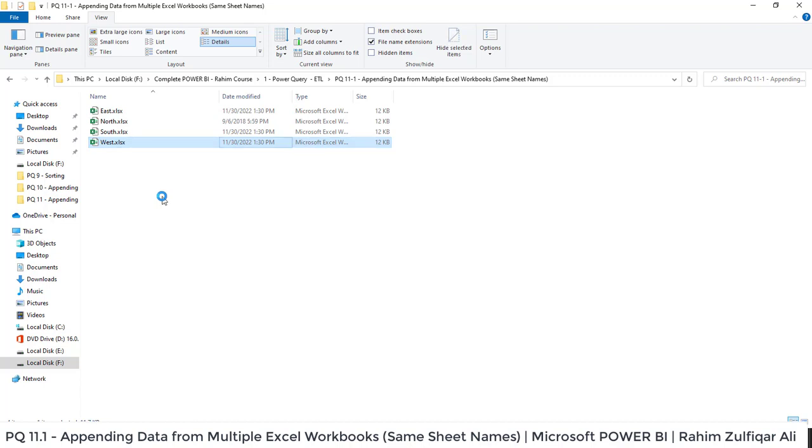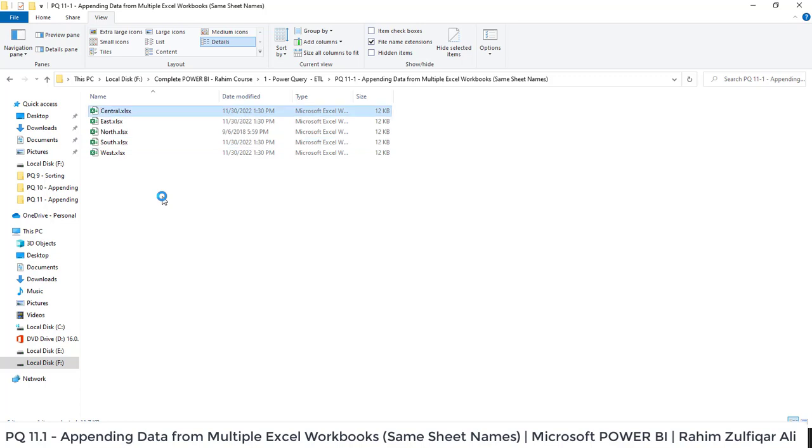For example if I make a copy of this particular Excel workbook and if I rename that as central.